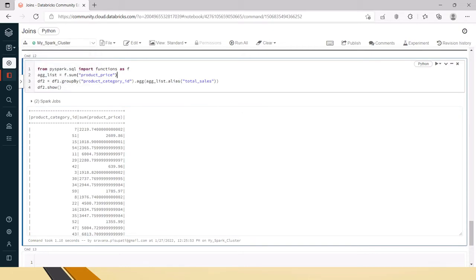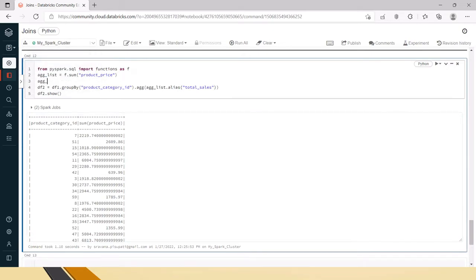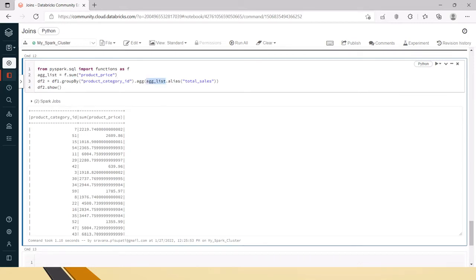If you have two or more aggregation columns — say sum of this column and average of something — you can do f.avg('something') or f.sum('some_other_column') or f.count('something'). Put a comma and pass each aggregation inside the agg() call. You can also put aliases on each. Pass as many aggregations as you want continuously inside those parentheses.